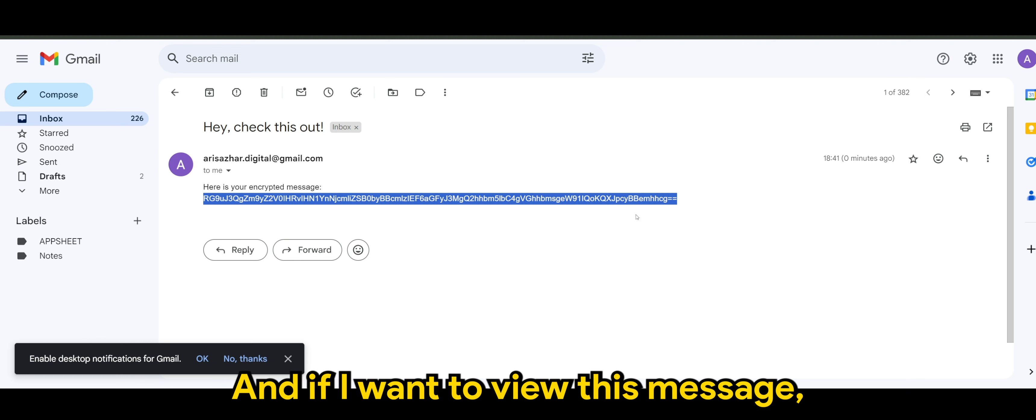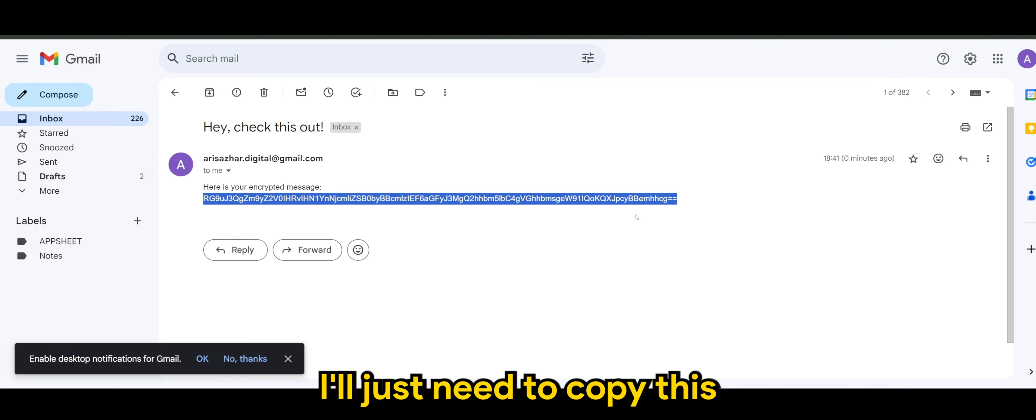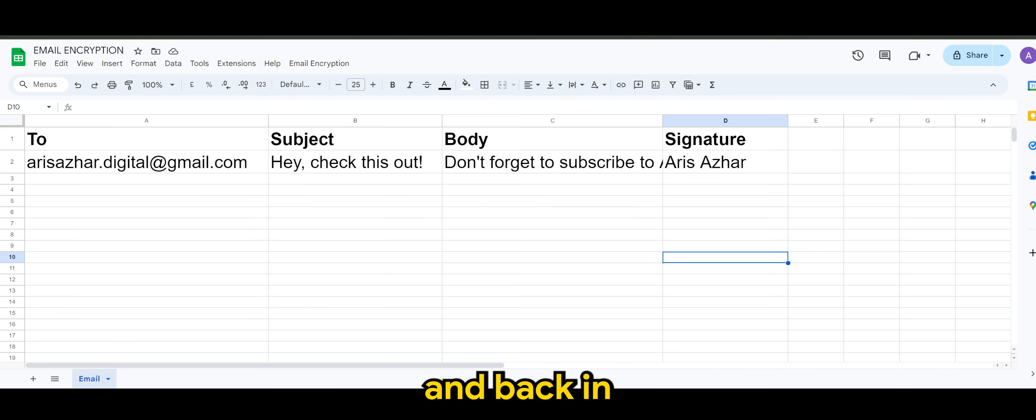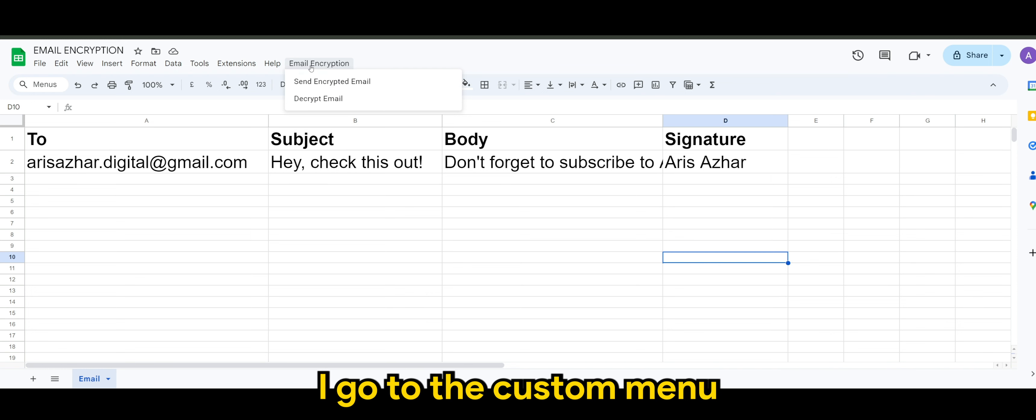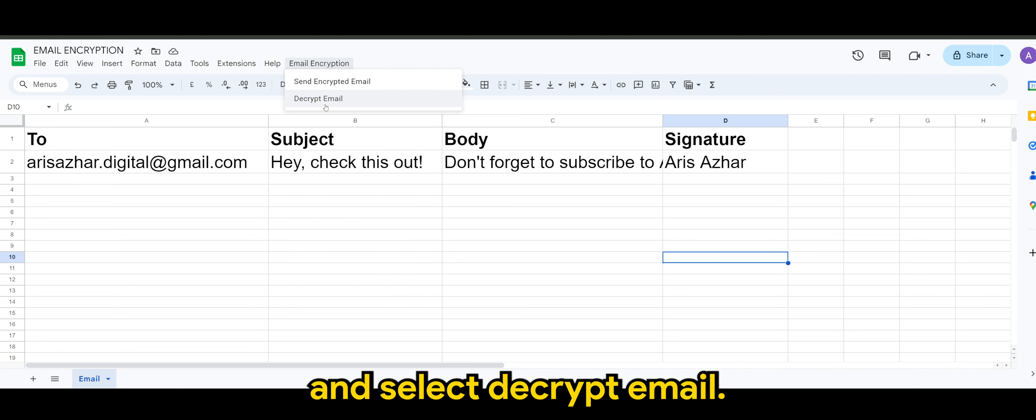And if I want to view this message, I'll just need to copy this. And back in my spreadsheet, I go to the custom menu and select decrypt email.